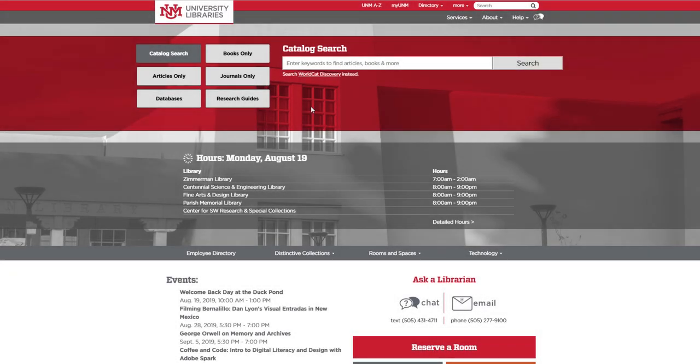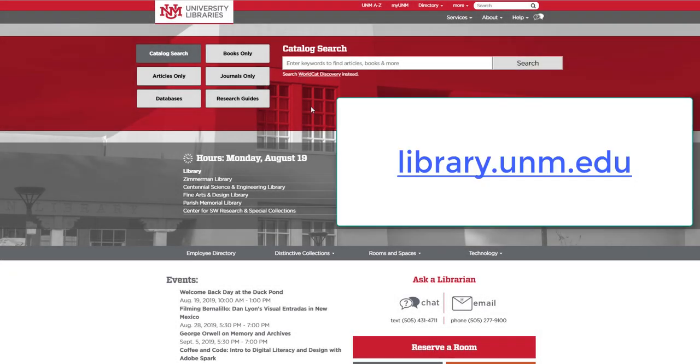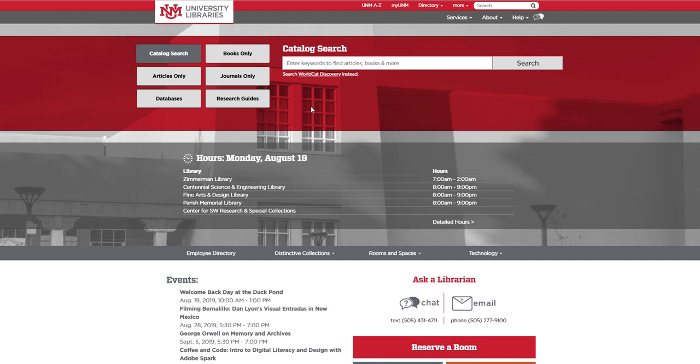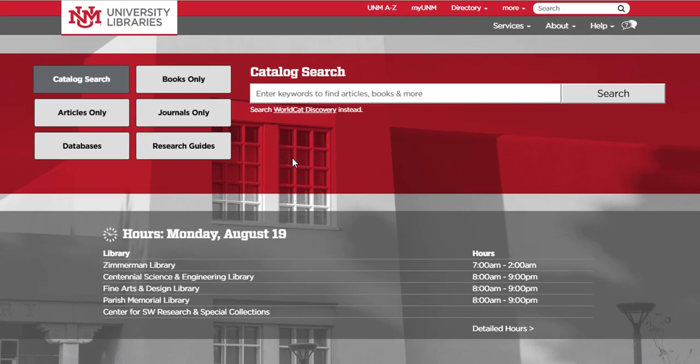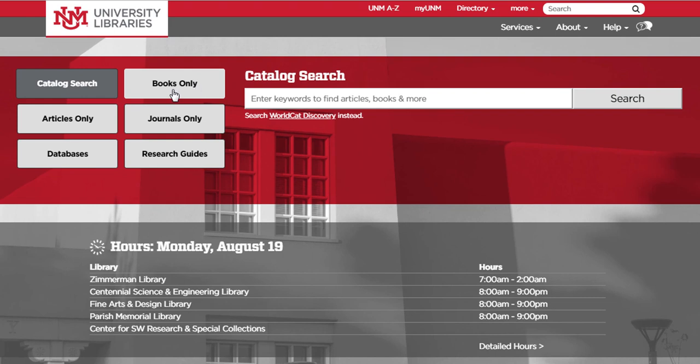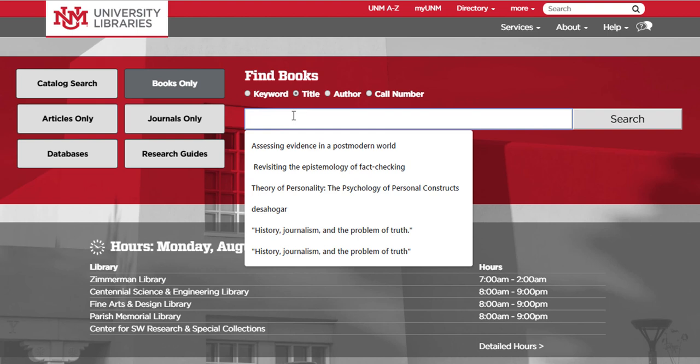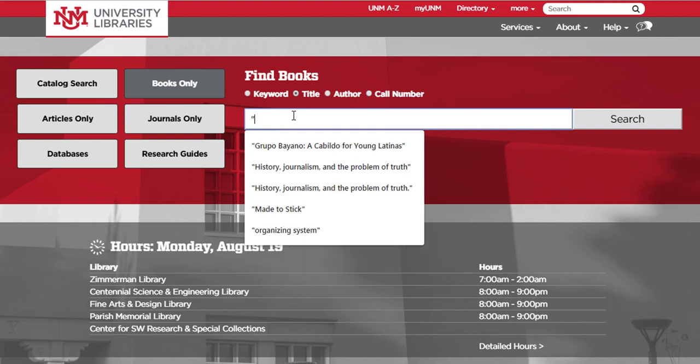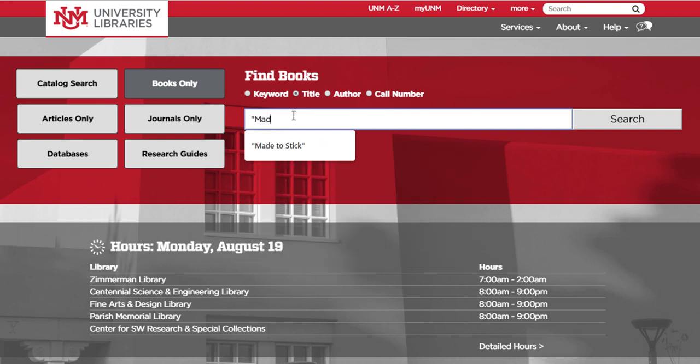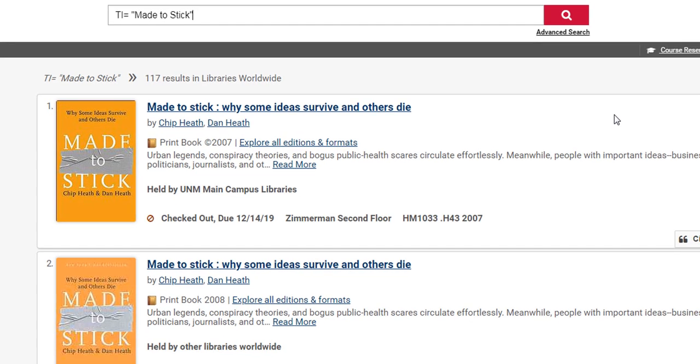Let's look at an example from the homepage at library.unm.edu. I'm going to go over to the books only search box and click on the title button, and in quotes I'll put my title. Then just press the search button.